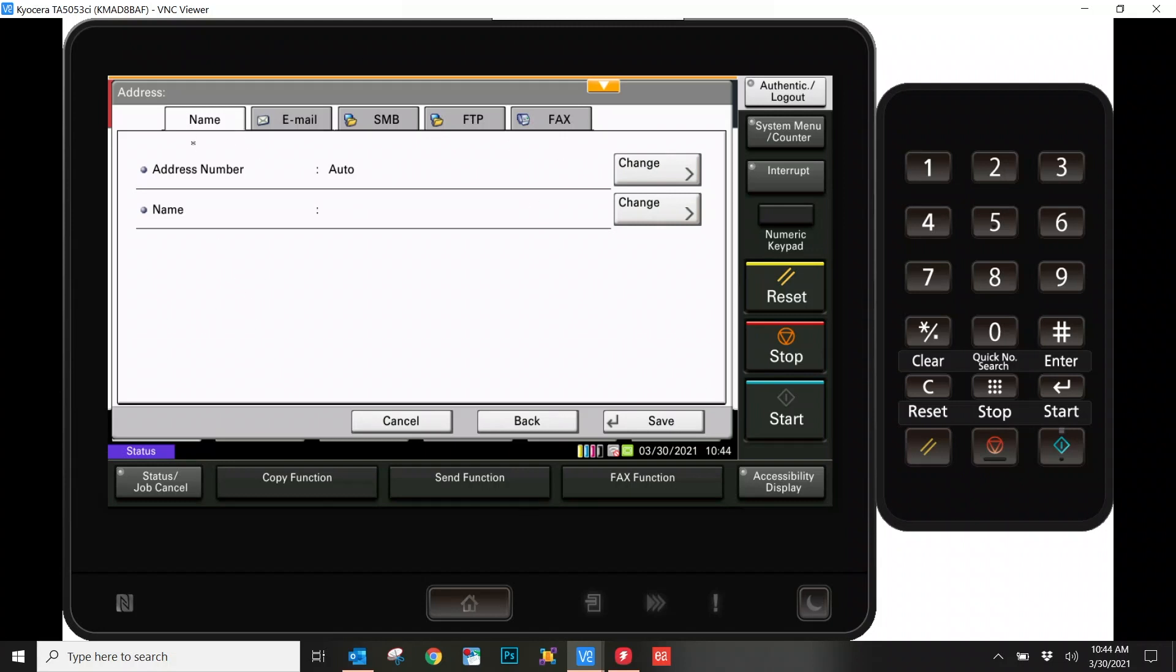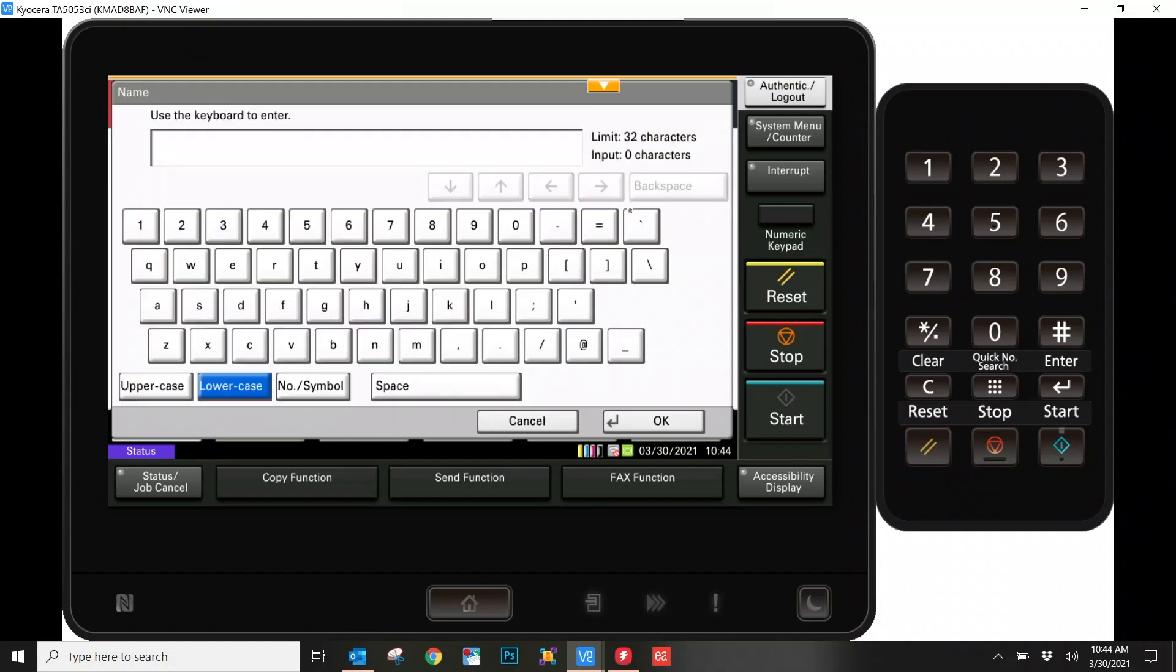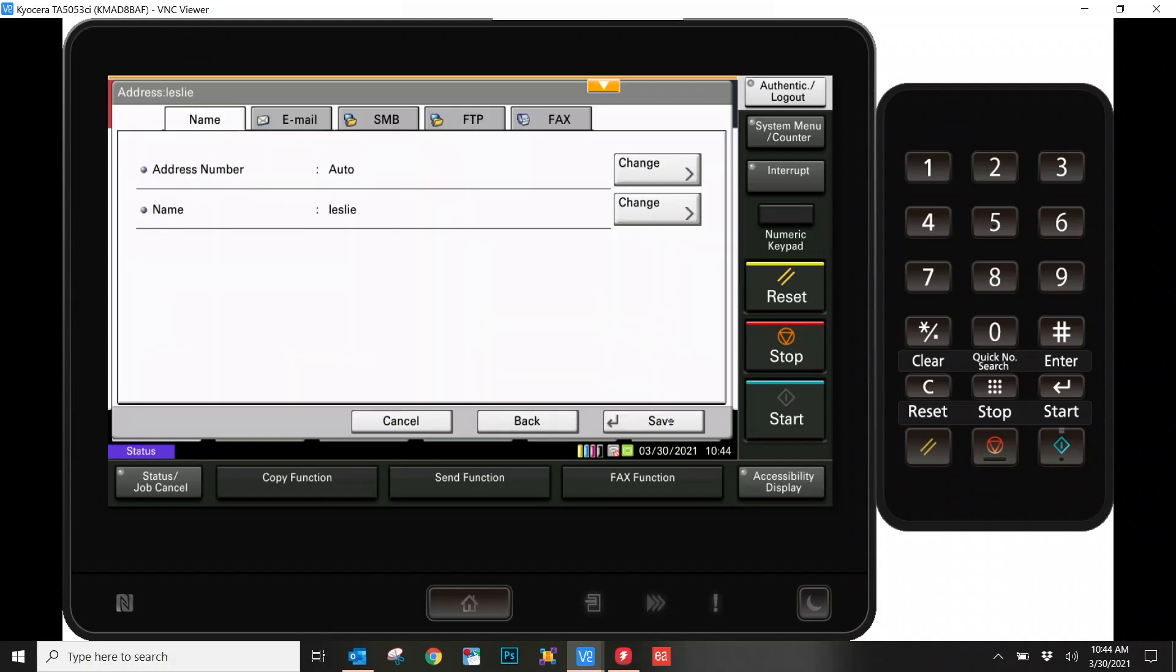Now that we're in this section, we're going to begin under the Name column here. Go ahead, under Name, hit the Change button. This is where you'll be able to type in your username. Finalize that by hitting the OK button, and now we'll be back at the previous screen.